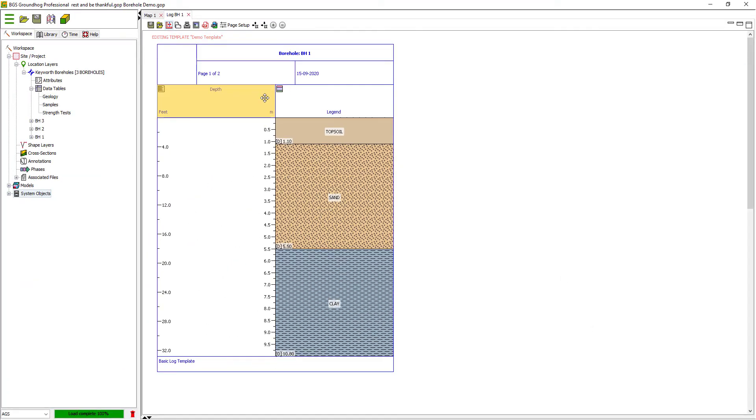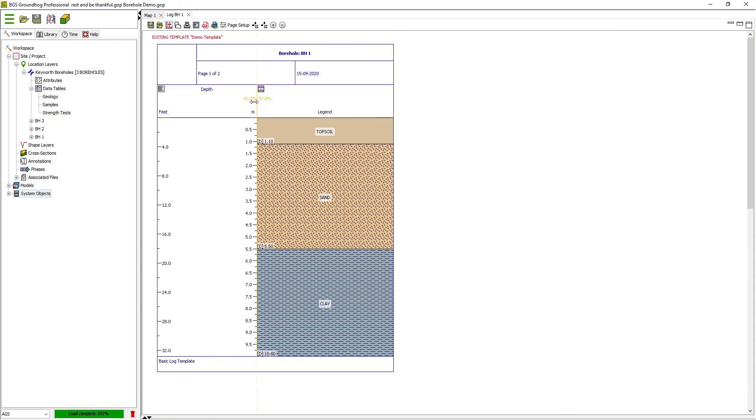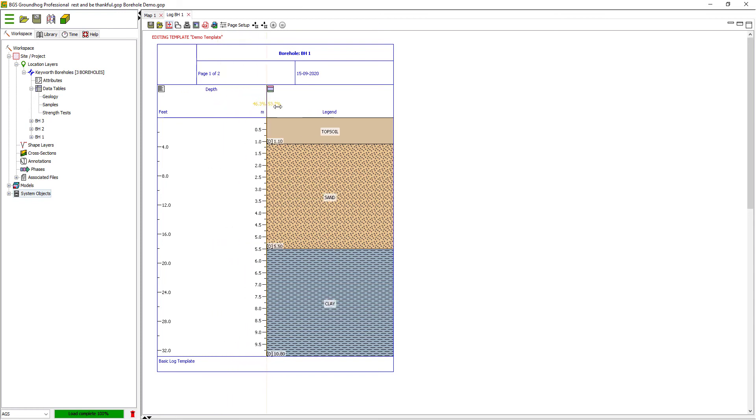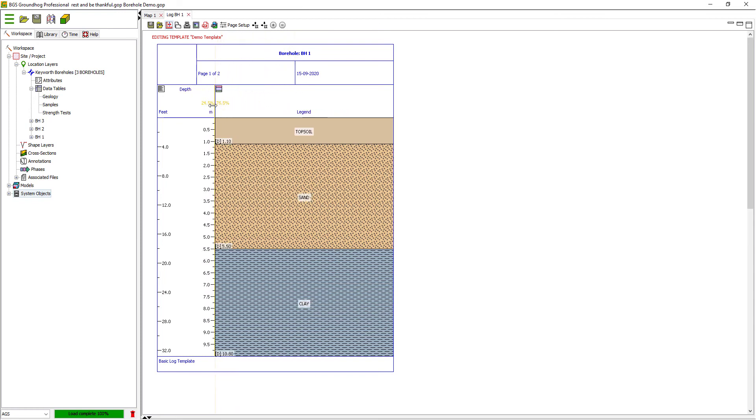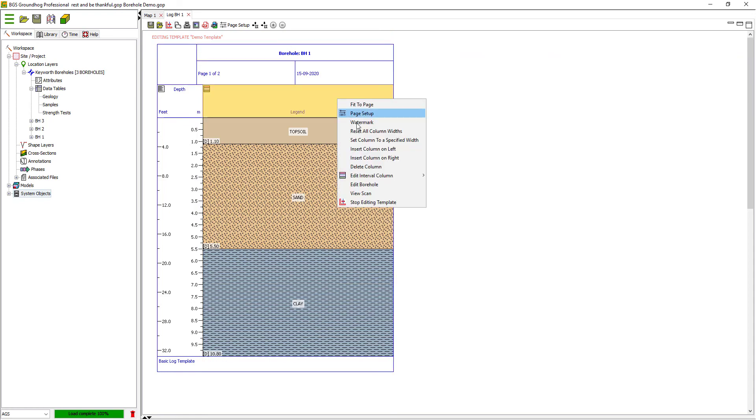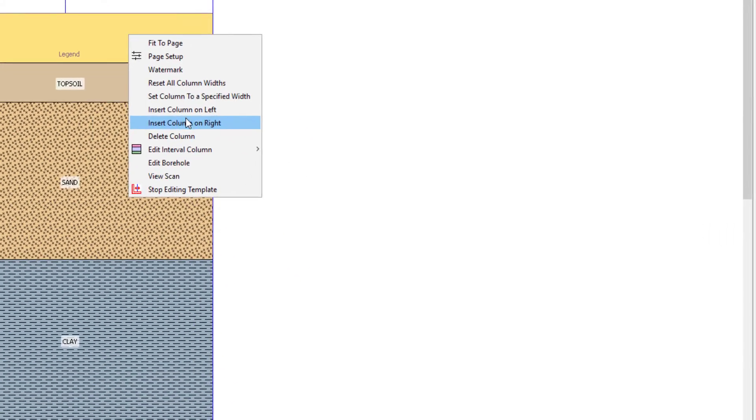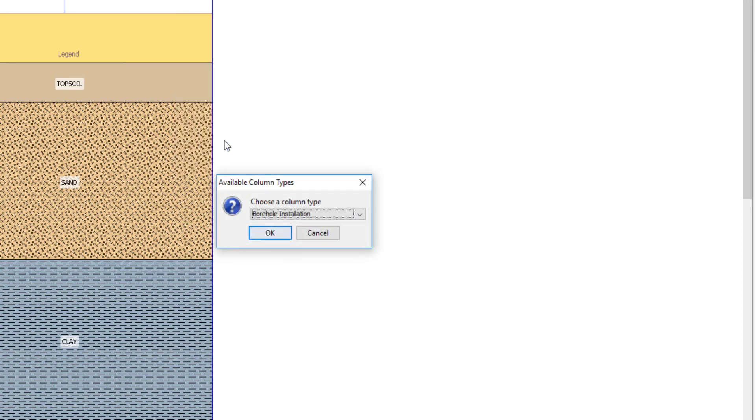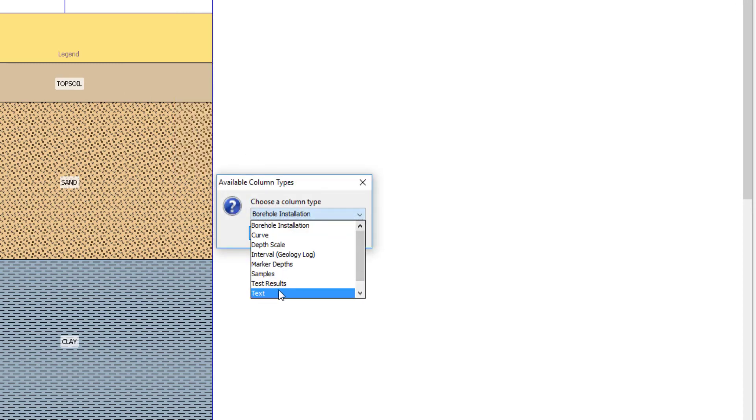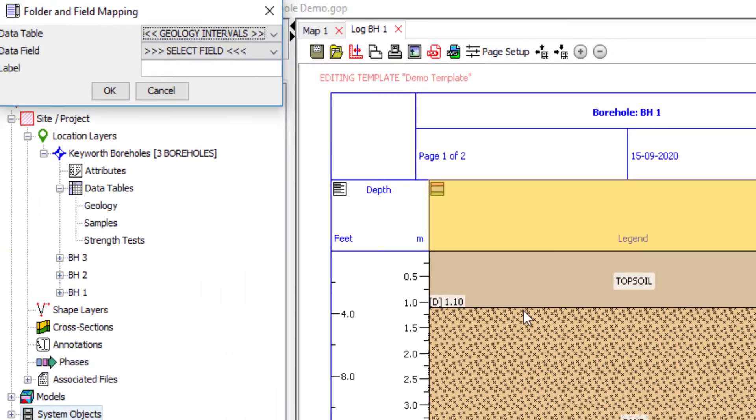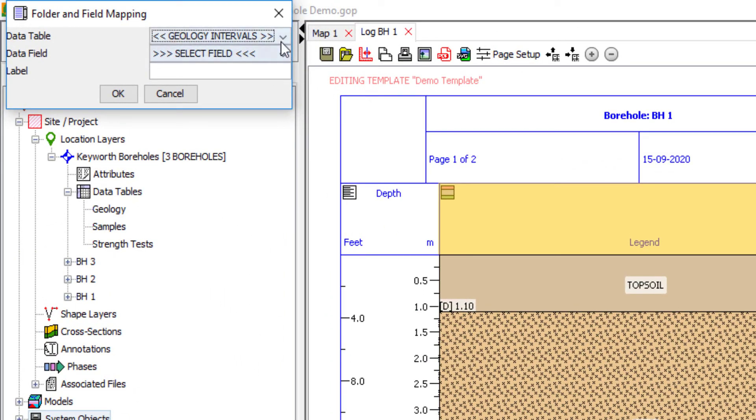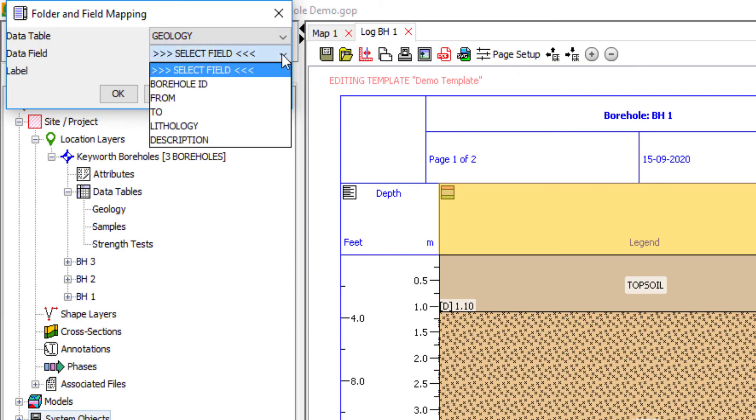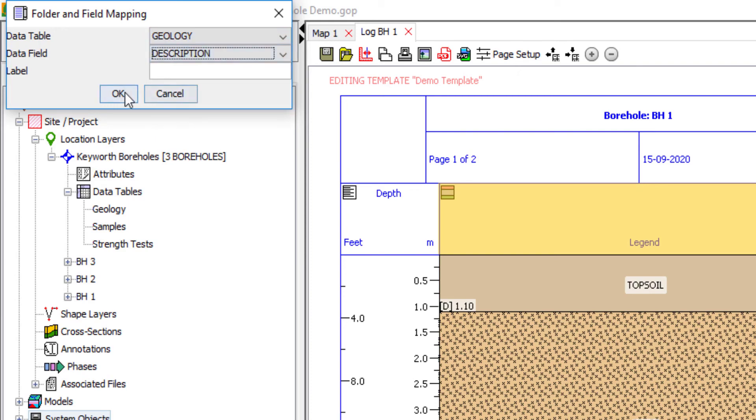By default, each new column uses 50 percent of the available space, but by dragging the guideline in between the columns you can allocate different amounts of space. Let's add some more information from the geology column as a text column. So I'm going to insert new column on the right, select the text column type, and then I'm going to map that into the geology table and the description field.